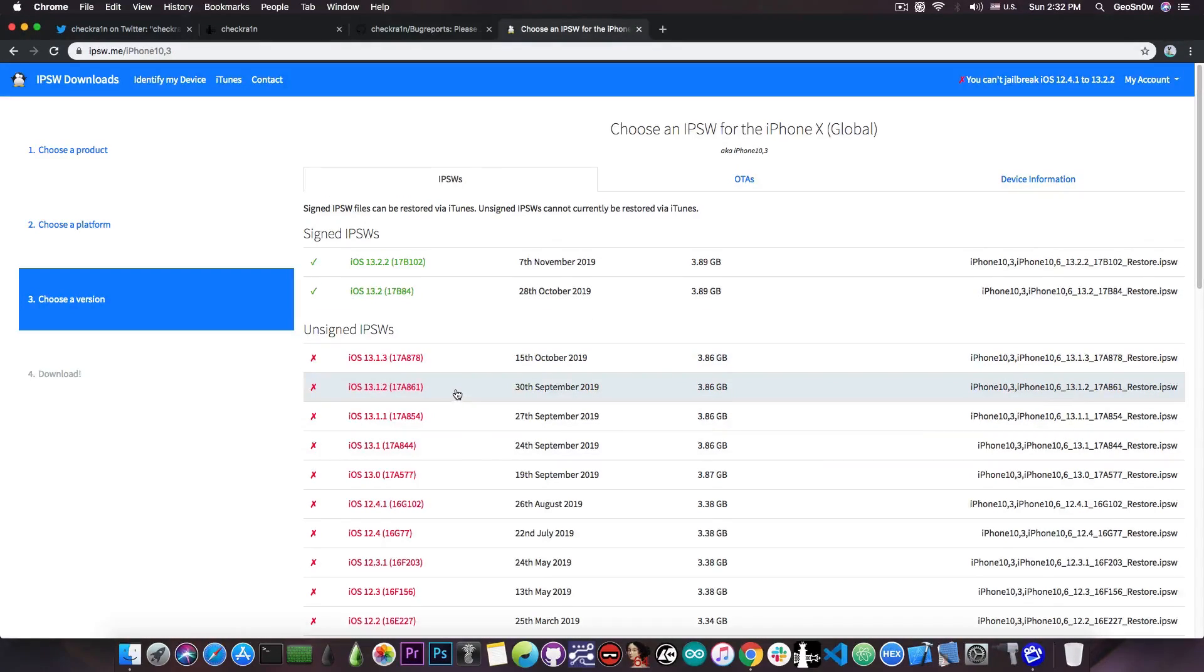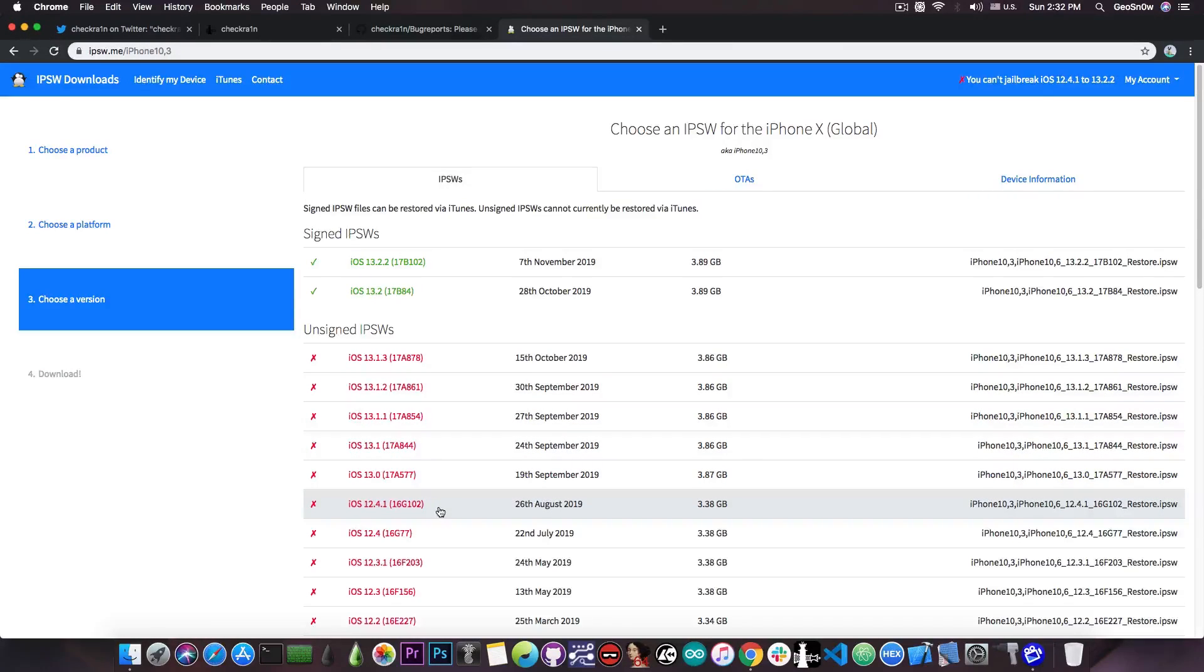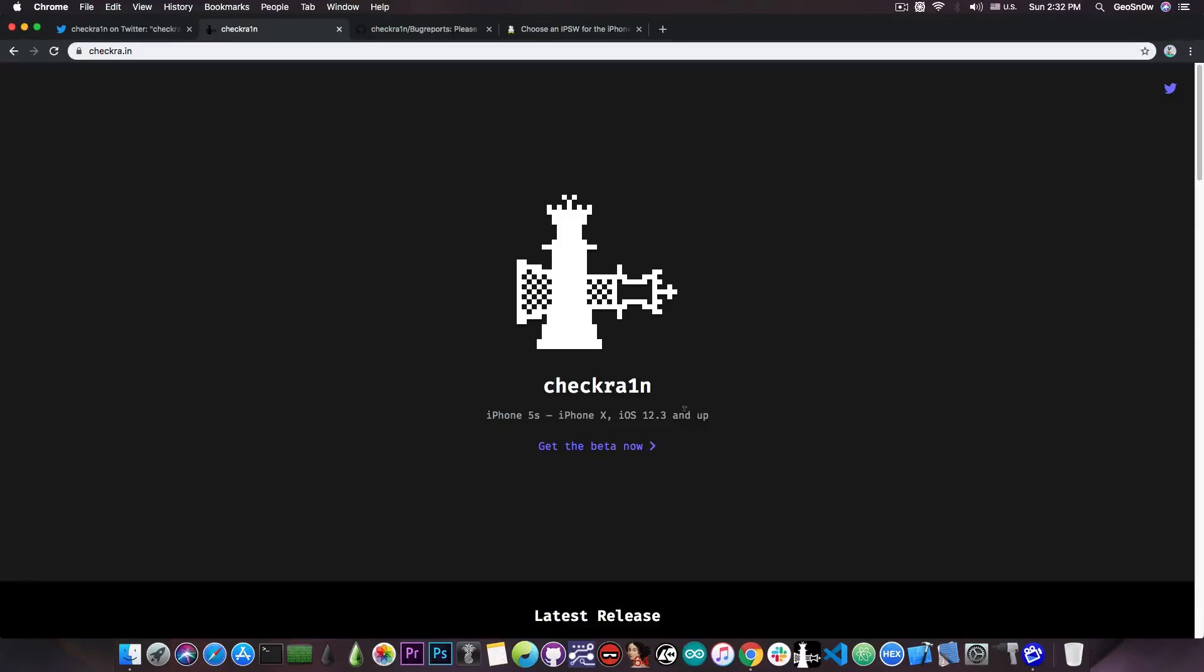13.1.2, 13.1.1, 13.1, 13.0, 12.4.2, 12.4.1 and so on, including 12.3.1 and 12.3. So basically all iOS versions starting with iOS 12.3 on these supported devices.